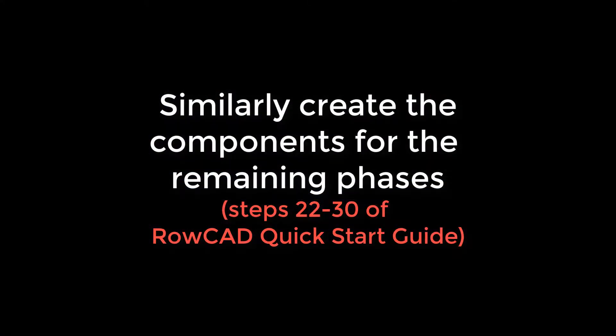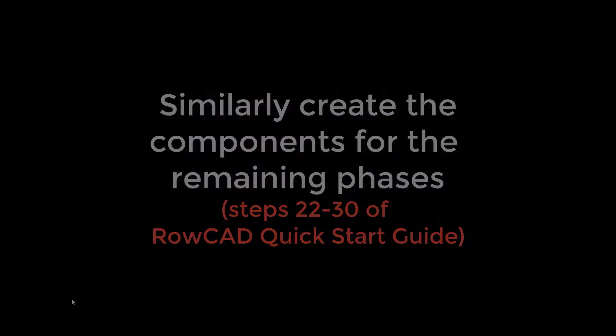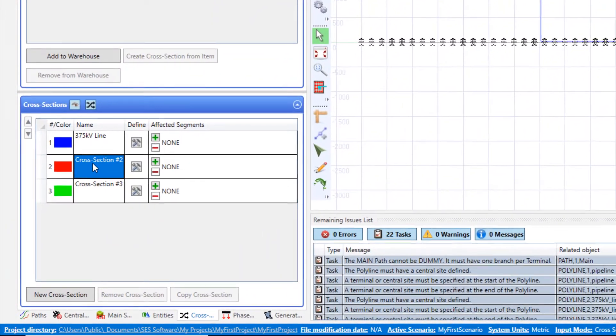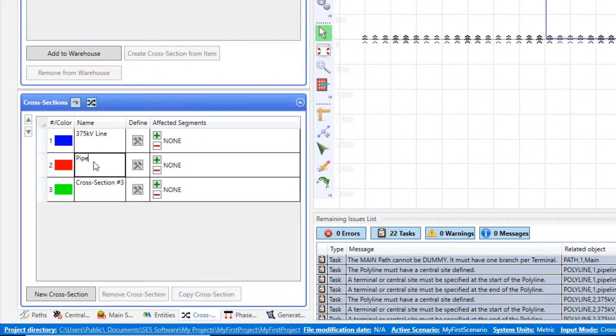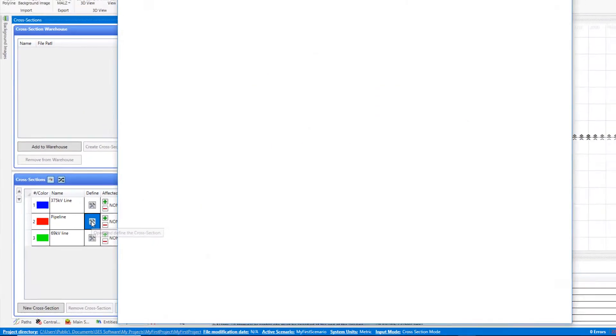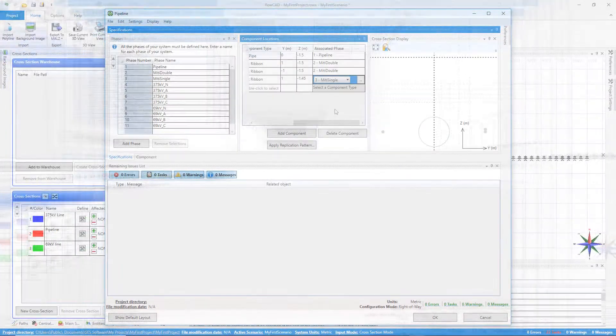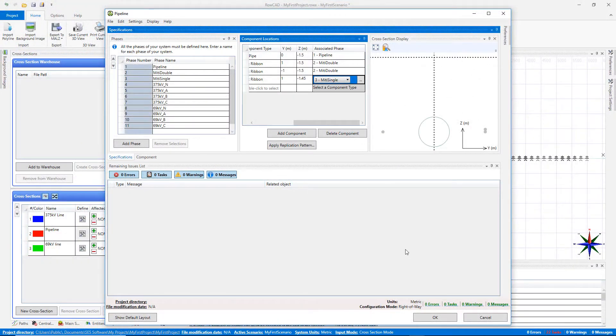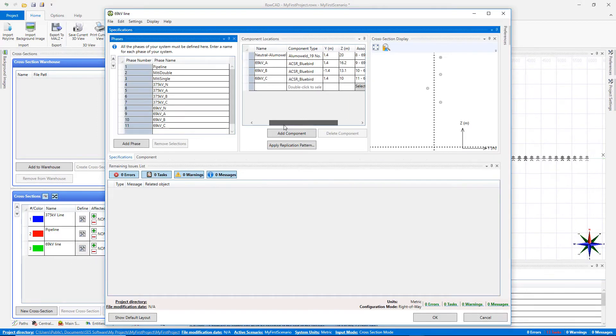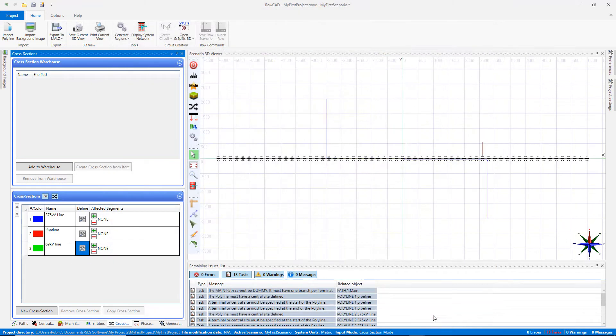Similarly, create another component type for the rest of the phases. Next, add two new cross-sections with appropriate names. One for the pipeline and one for the transmission line. And define the associated cross-sections and phases.